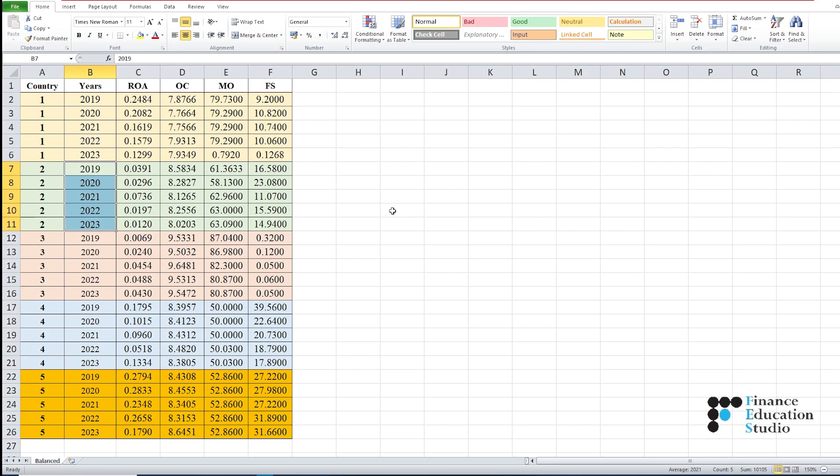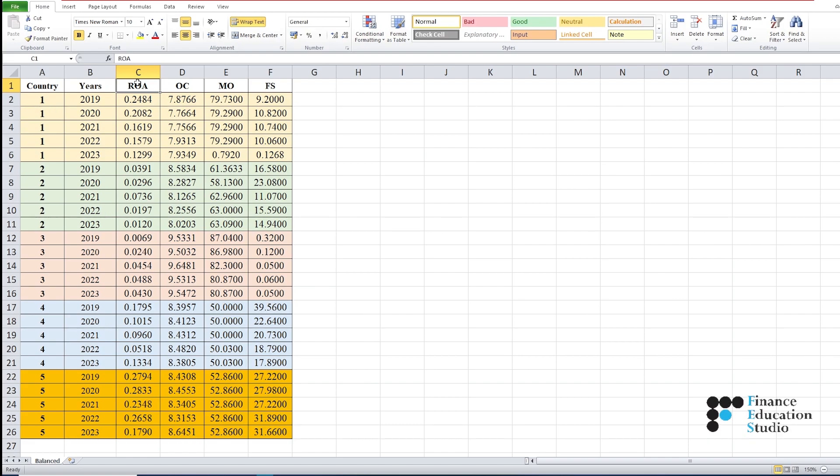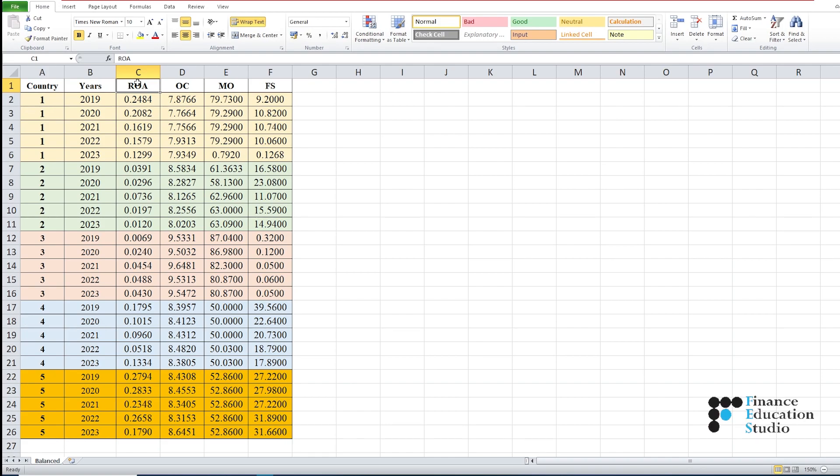In this Excel sheet, we have four variables. The first variable is the dependent variable, abbreviated as ROA, and the full name is Return on Assets. The other variables are OC, MO, and FS.